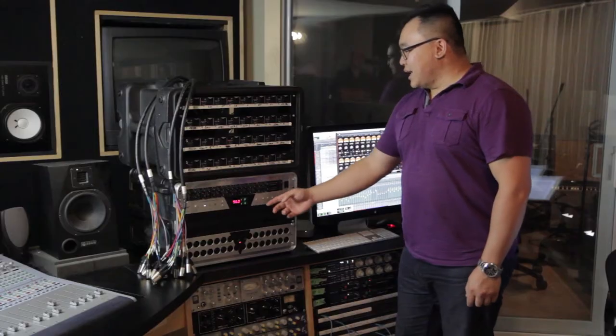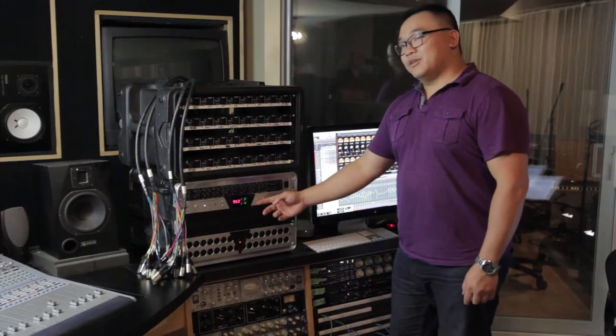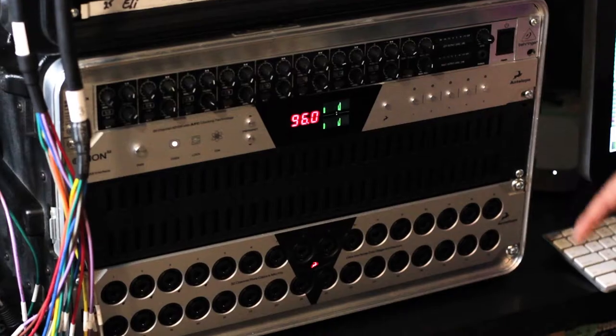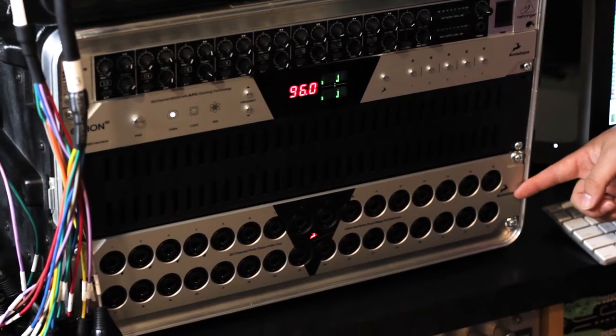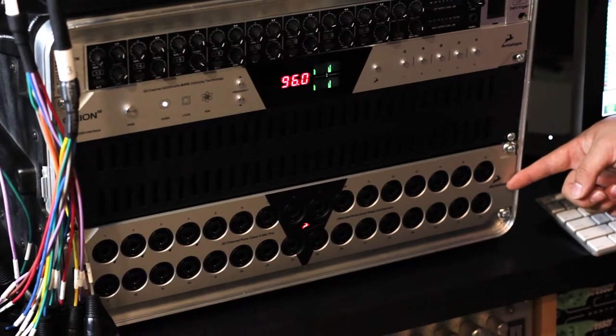Here we've got 32 passive mic splitters, a rack mount mixer for monitoring purposes, the Antelope Orion 32, and the Antelope MP32, and all of this is hooked up to our Mac Mini running Pro Tools.